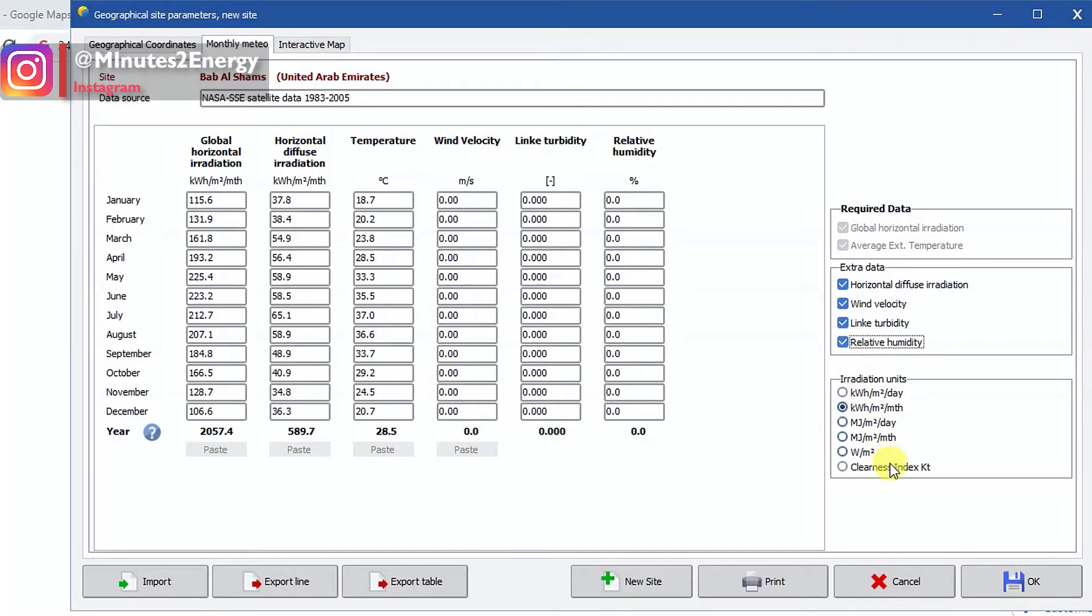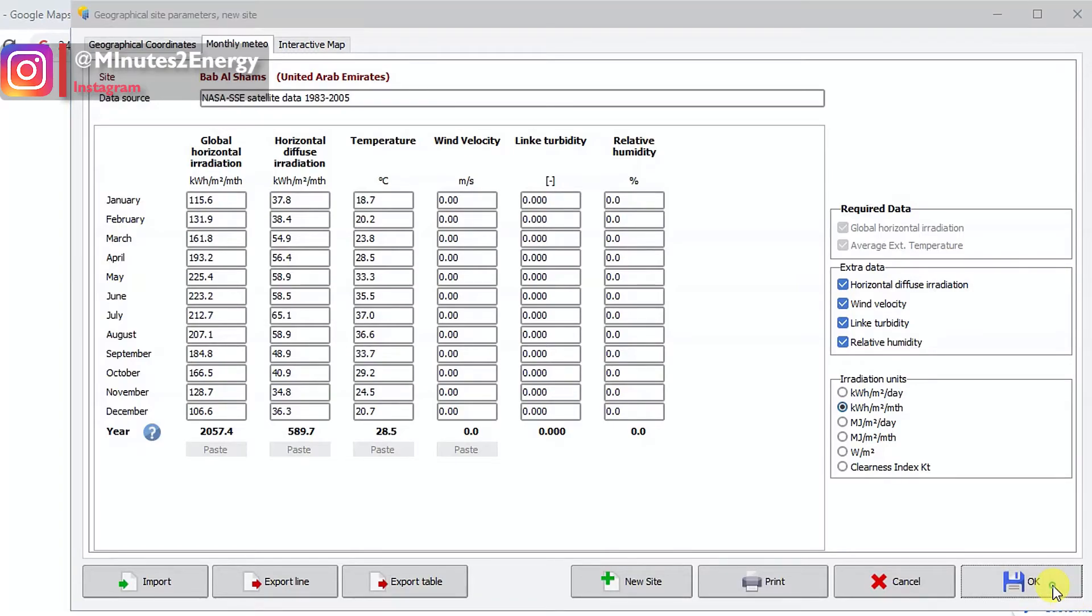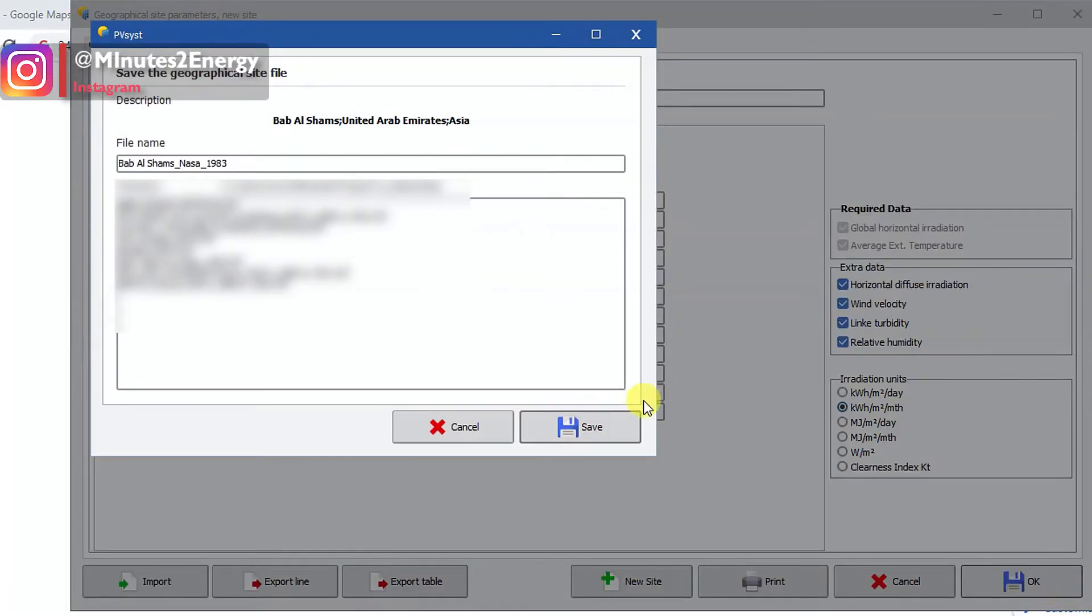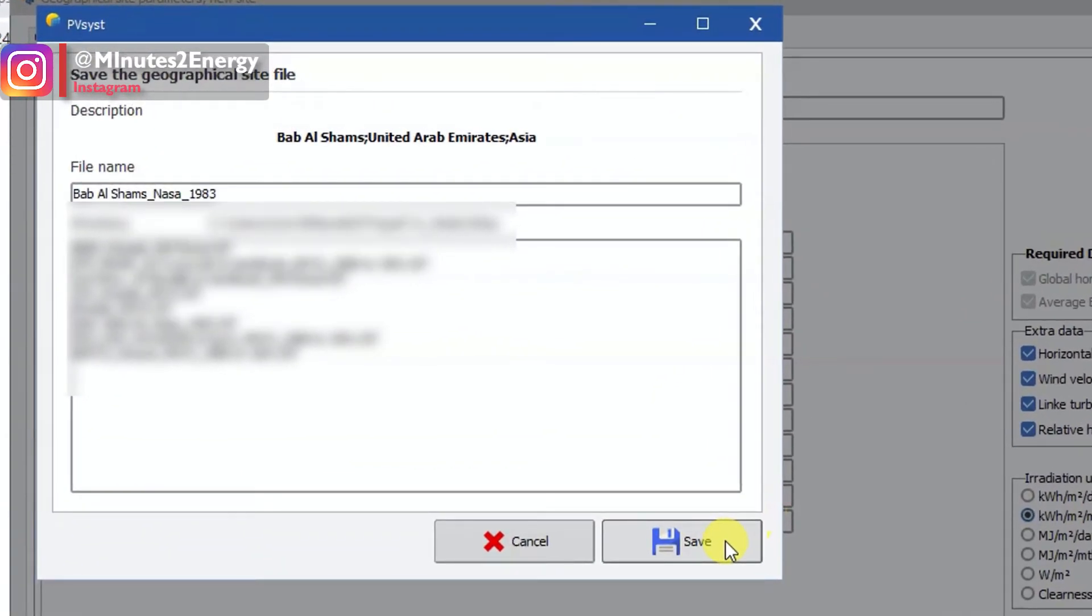Congratulations, you successfully fetched the meteo data for the site from NASA server. Here you can see the monthly average values for direct and diffuse solar irradiance, ambient temperature, wind velocity, humidity, etc. Without changing anything here, click on the save or OK button which is on the extreme right bottom of the window.